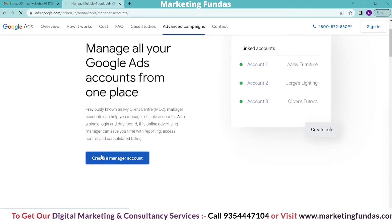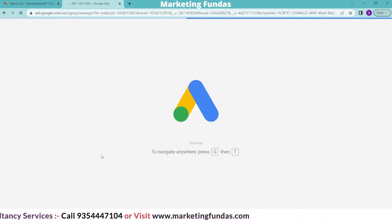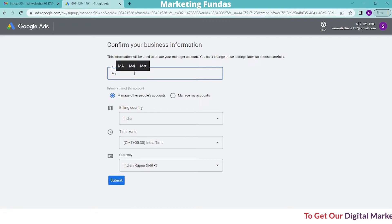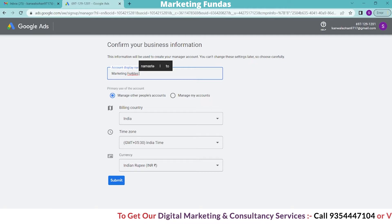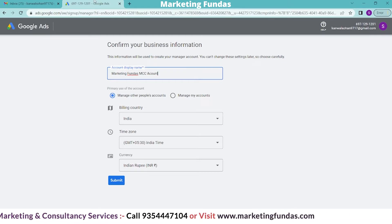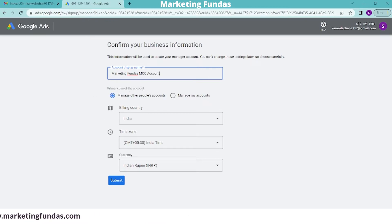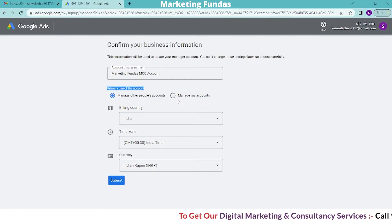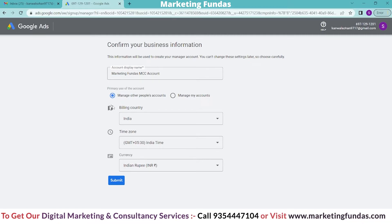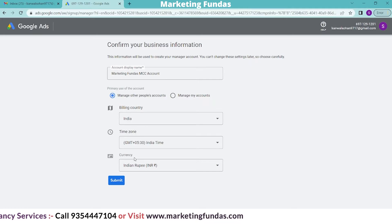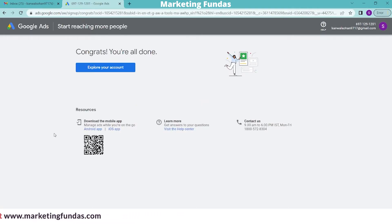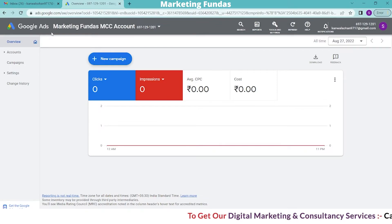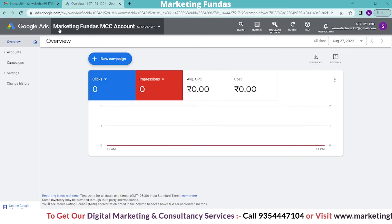This is the page where you click 'Create a manager account'. The creation process runs, and now this is the last step you have to fill in. Enter your business name or display name — I'll enter 'Marketing Fundus MCC Account'. The second field is the primary use of this account: manage other people's accounts or manage all your own accounts. Select 'Manage other people's account', then fill in billing country, time zone, and currency, and hit submit. Congratulations, you're all done — click 'Explore your account'. Your MCC Account has been created, and you can see the display name I entered.